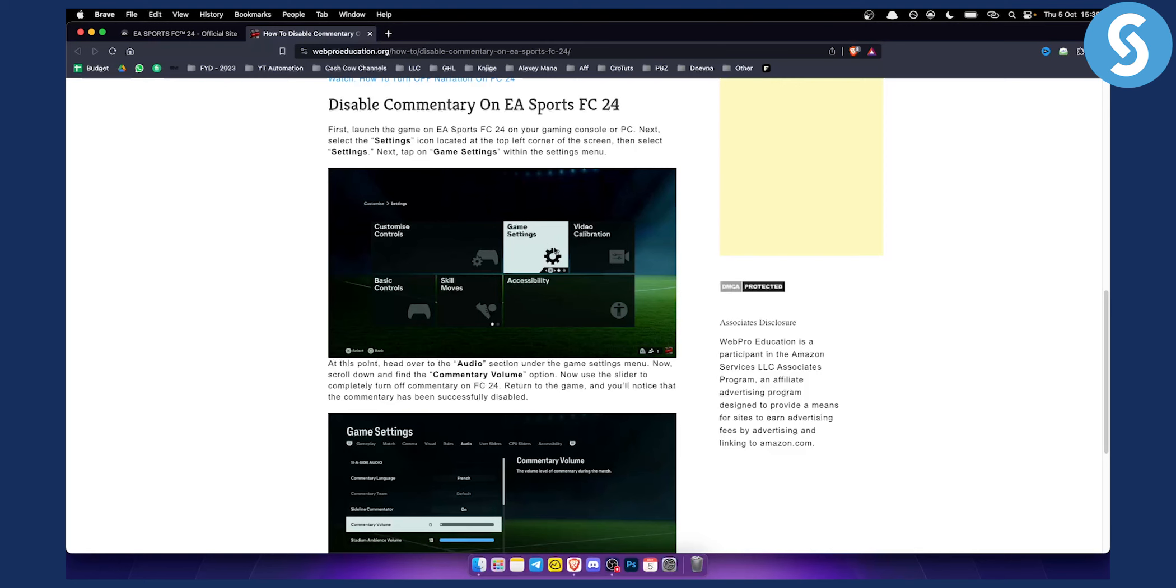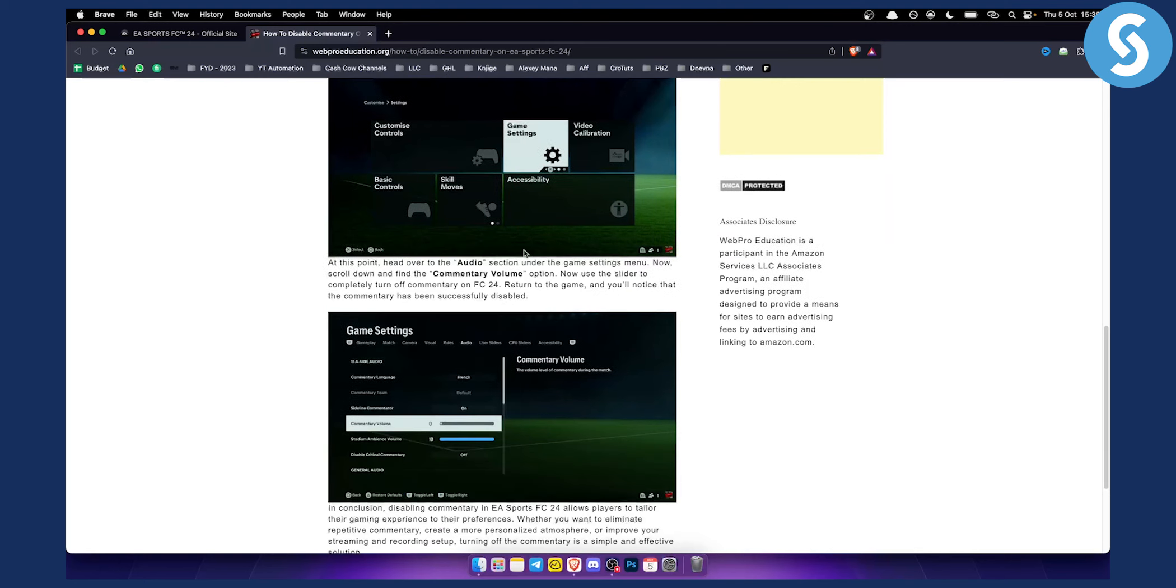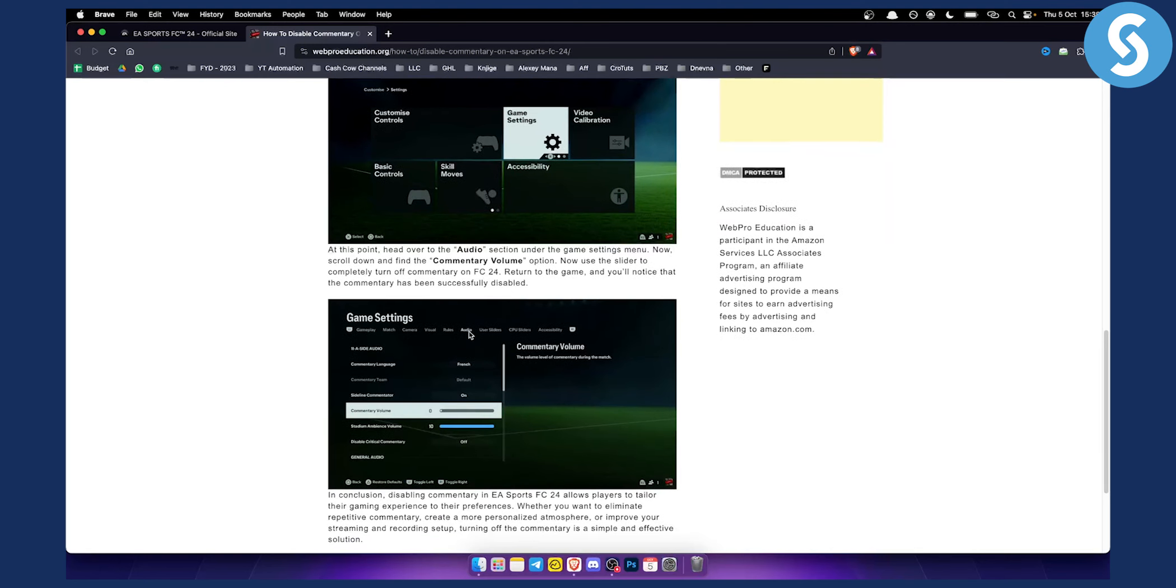Now from the game settings what you want to do is go to audio. In our previous video we showed you how to turn off the commentary volume and the stadium ambience volume, which is the crowd and the commentators.